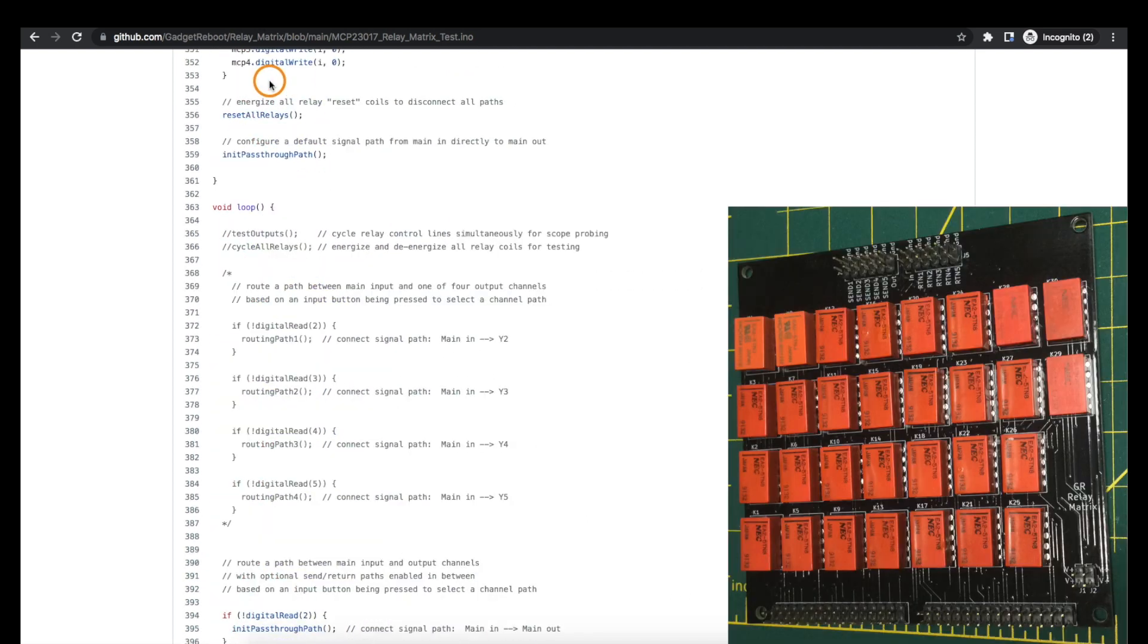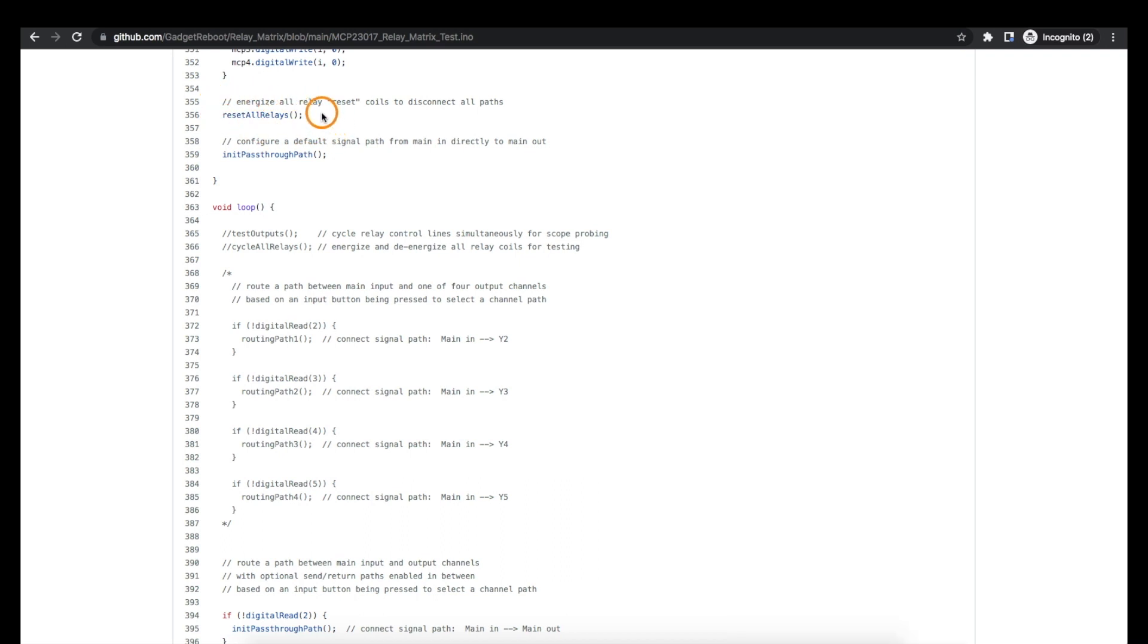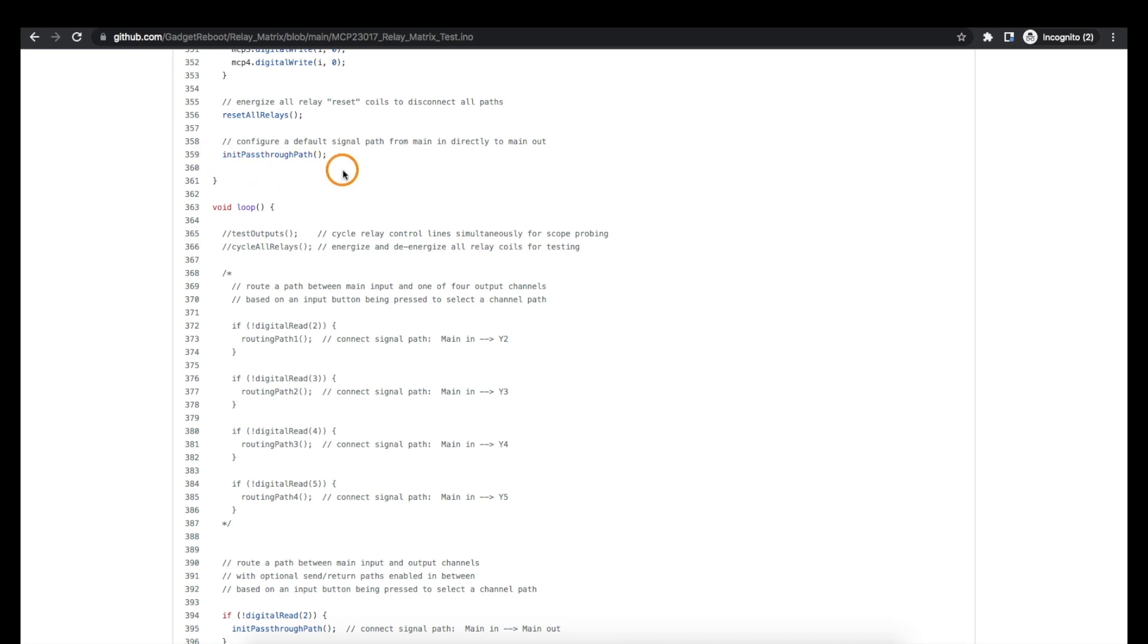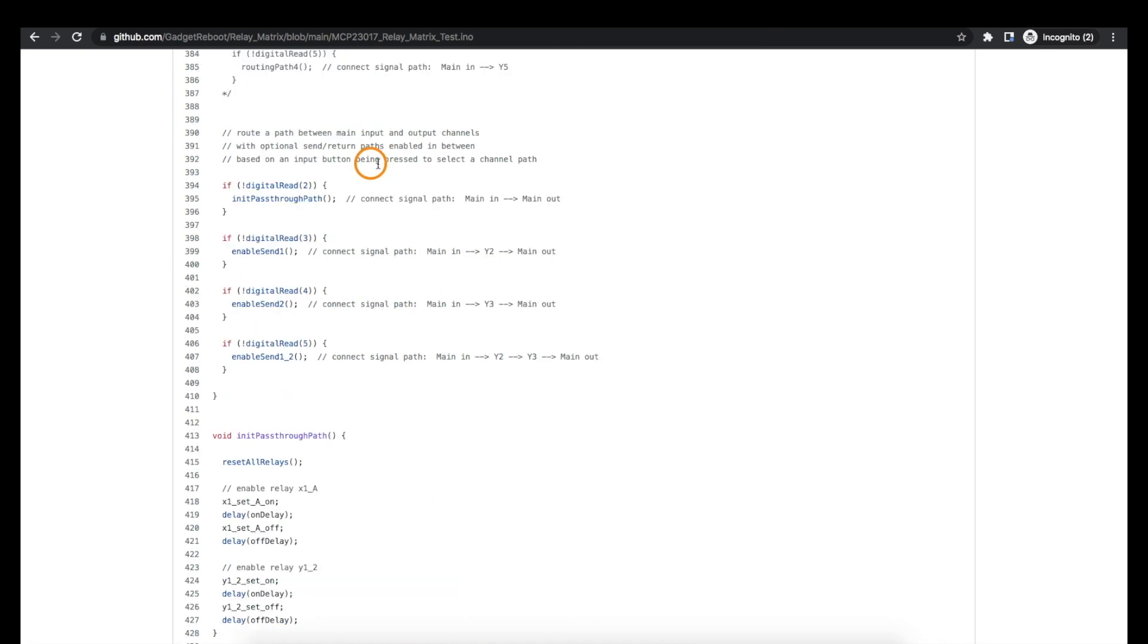In the setup the first thing I do is just reset all of those relay coils so that all the contacts are open, because who knows what state it was last in, especially if it lost power while in the process of switching configurations. By default I'm configuring it so the main signal input goes straight to the main signal output.